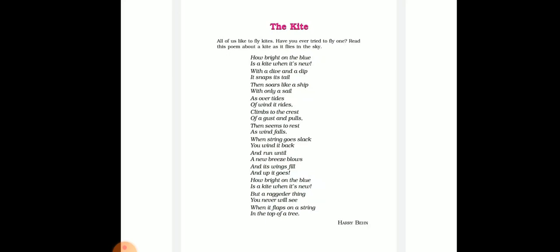Here the poet describes how the wind helps the kite float in the sky, just as waves rise and fall. With the sudden blow of wind, it goes up to the highest point in the sky in a wavy manner, the way a ship moves on the ocean. But as soon as the wind slows down, it seems as if it has stopped there to rest.